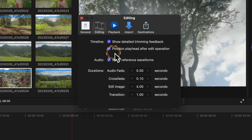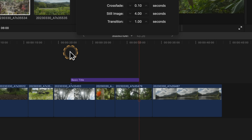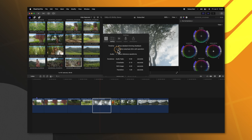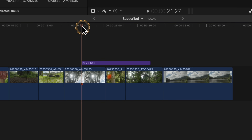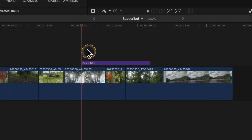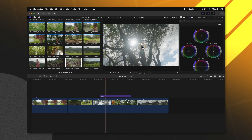The next setting you should change is found in the Editing panel. If we go down, you'll see Position Playhead After Edit Operation. I strongly suggest that you disable this. By default it is enabled, and if I push Control T, you'll notice the playhead moves to the end of the title. I find this really frustrating because oftentimes I want to preview whatever change I've just made. So disable Position Playhead After Edit Operation, and now if I push Control T, the playhead stays at the beginning of the title, meaning I can push Play and see how my title looks on the timeline.